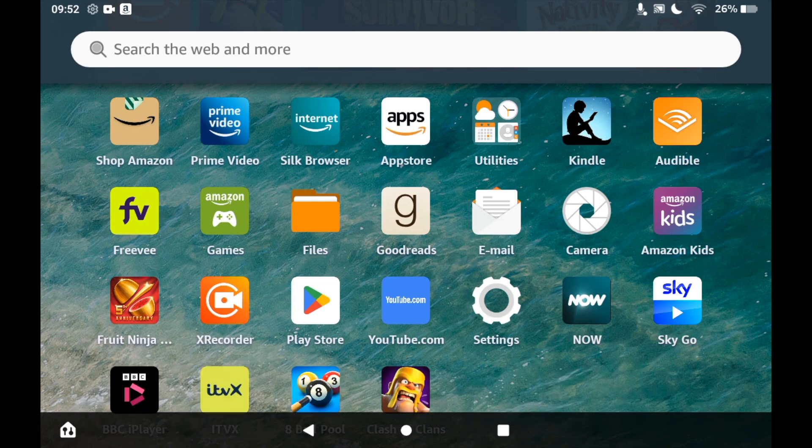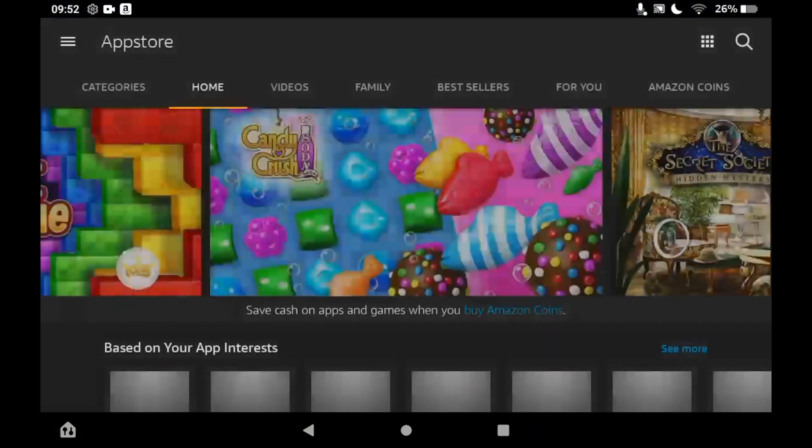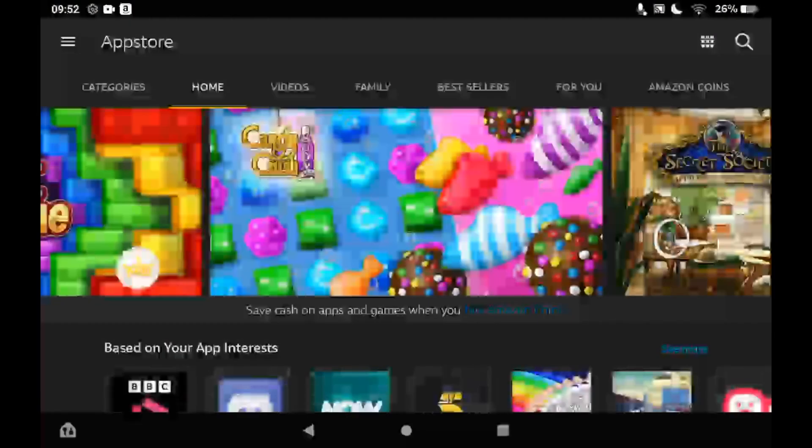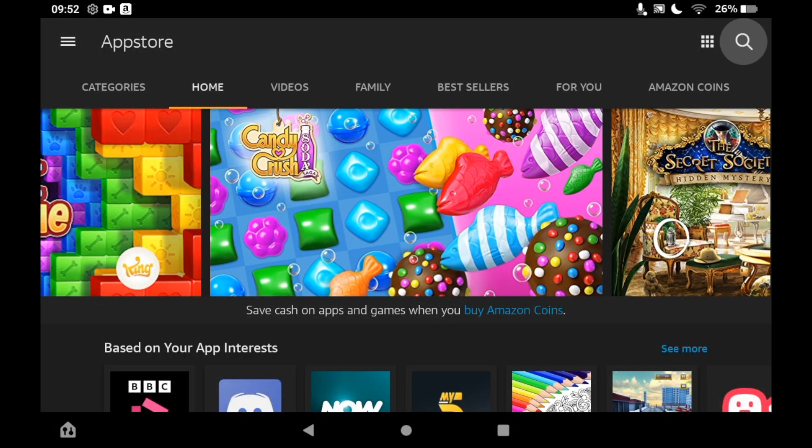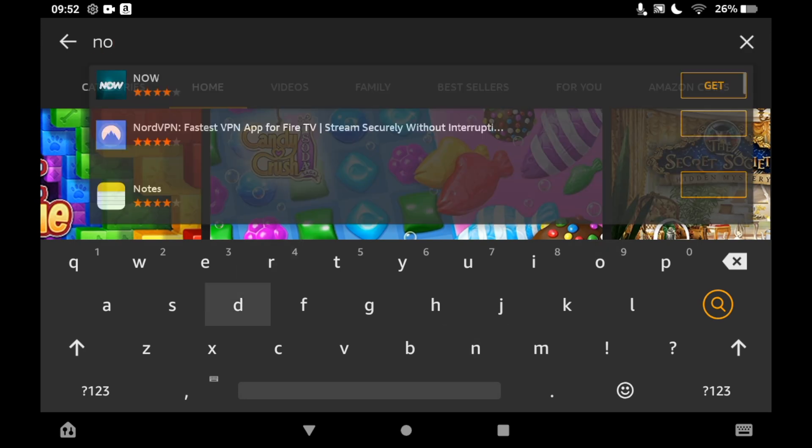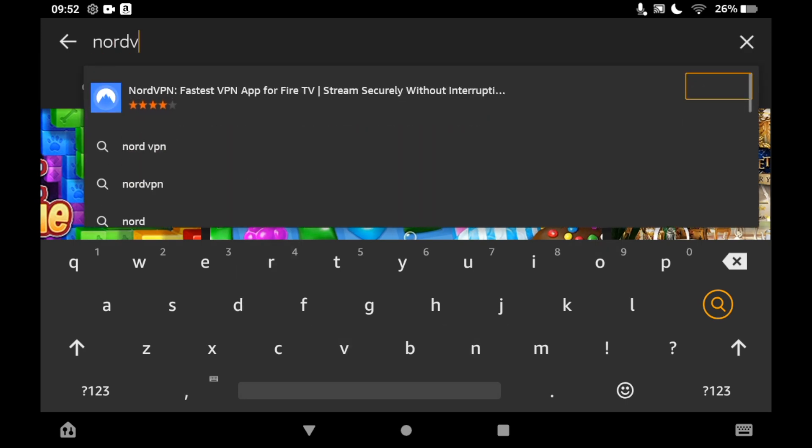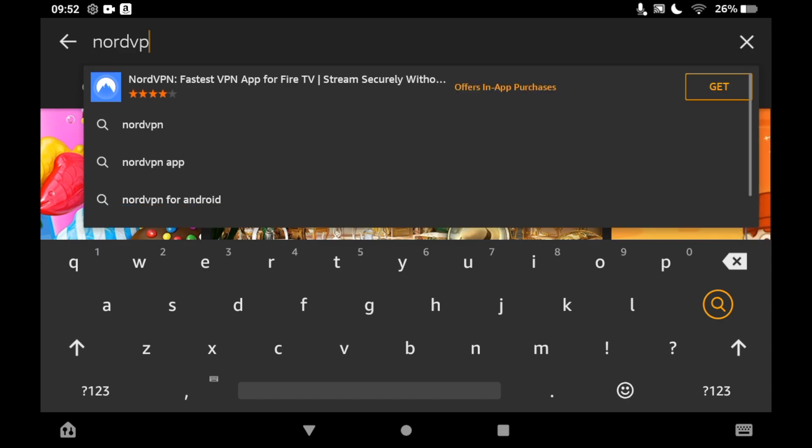Once you're there, you want to click on the top right hand corner where you see the little magnifying glass icon. Then you want to type in NordVPN. You can just click the logo when you see it pop up.